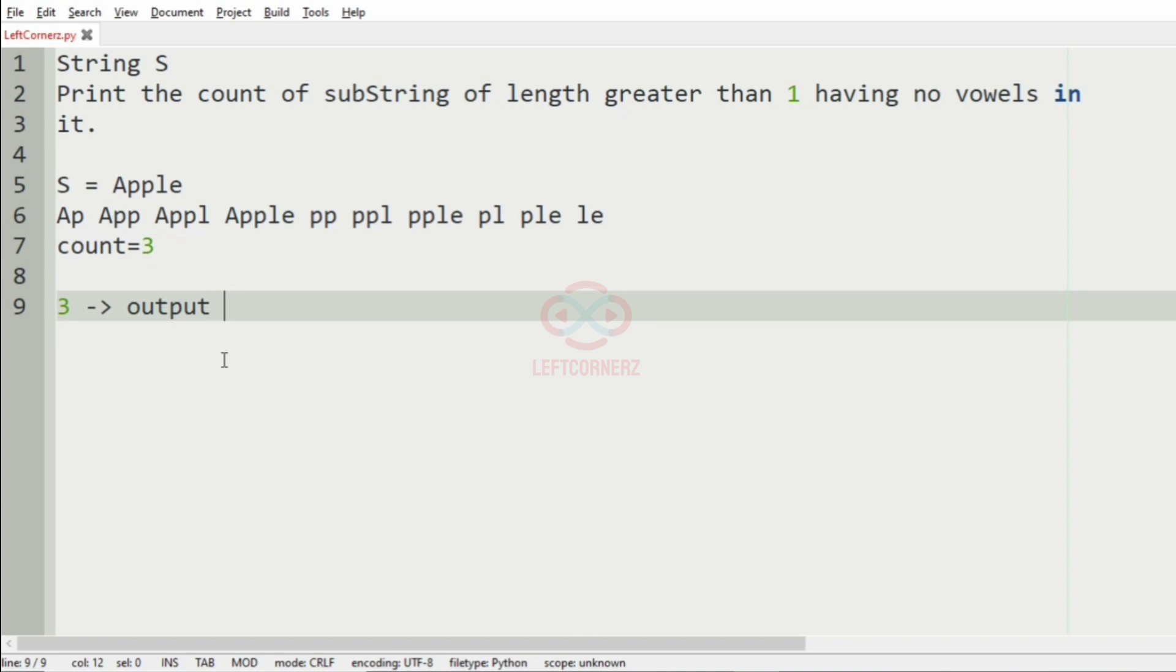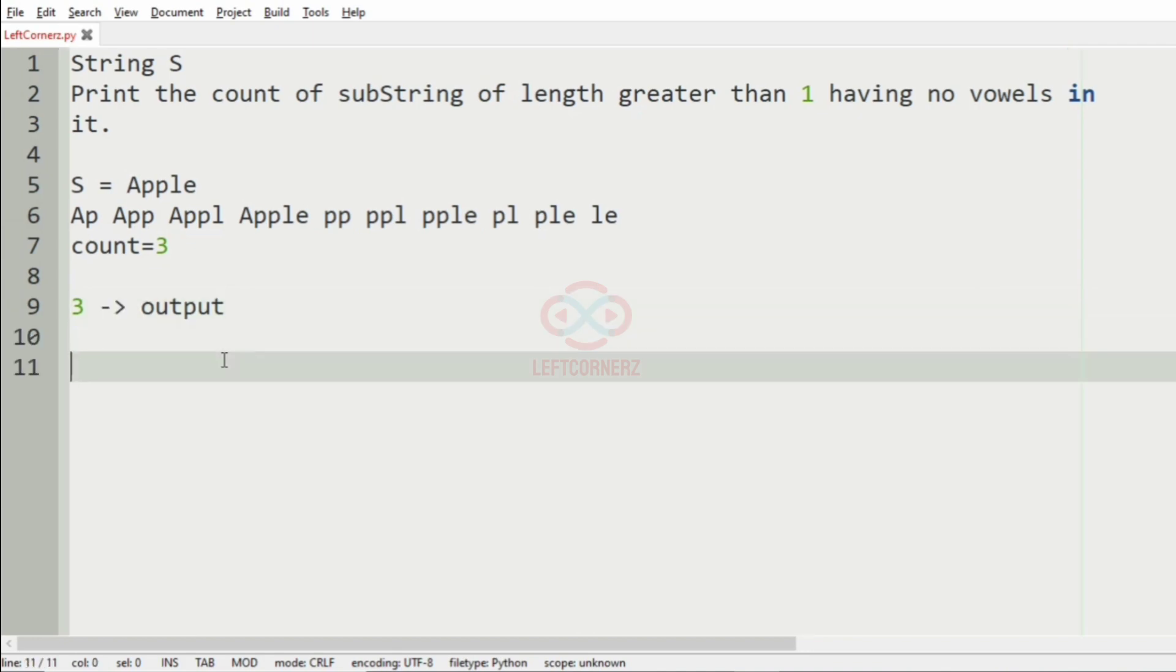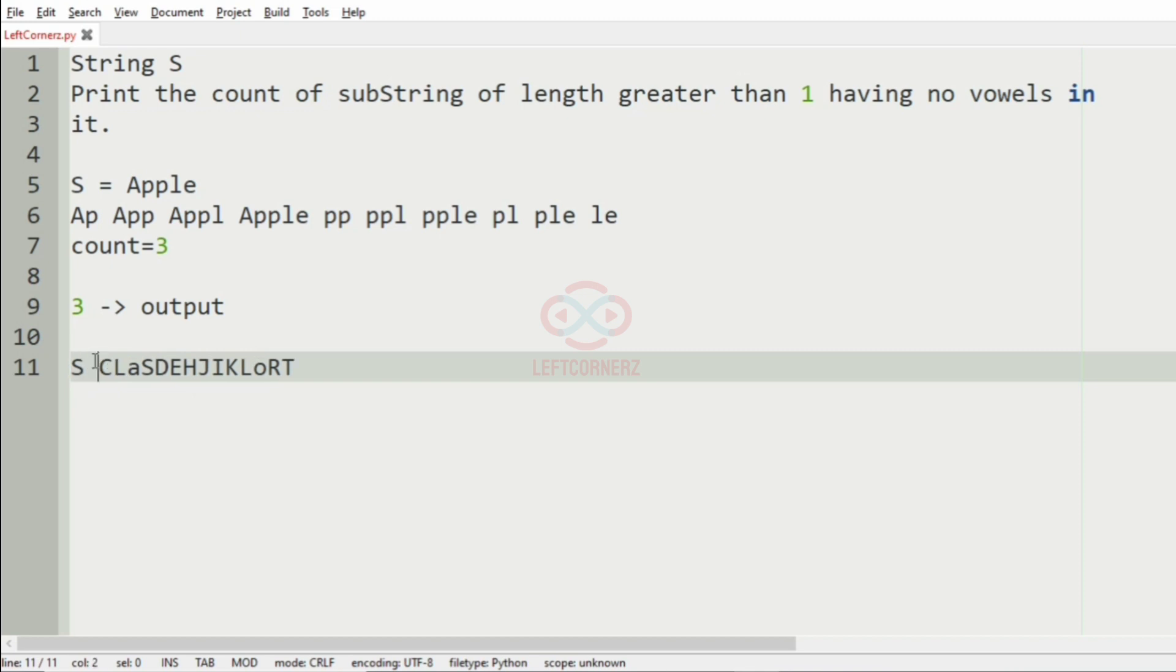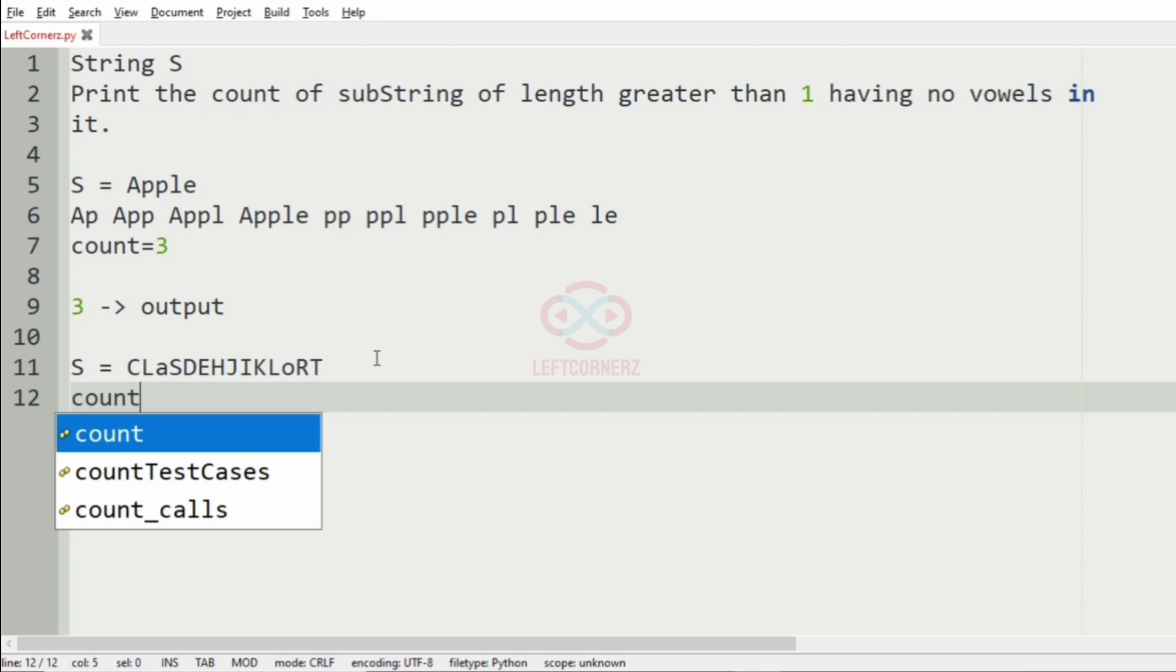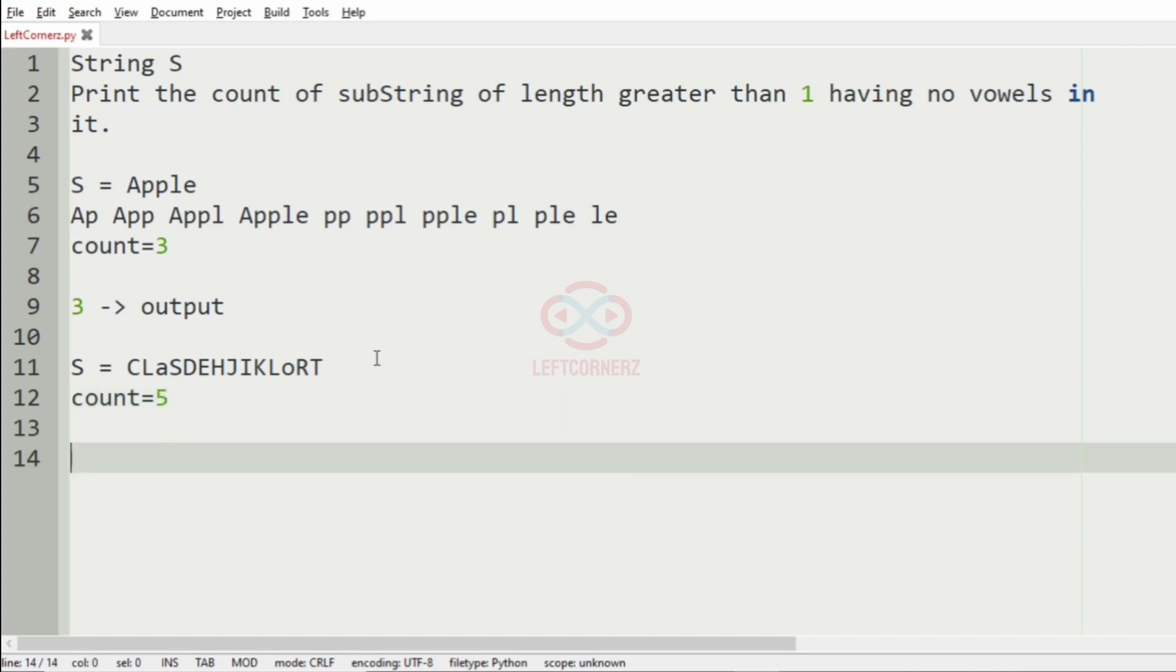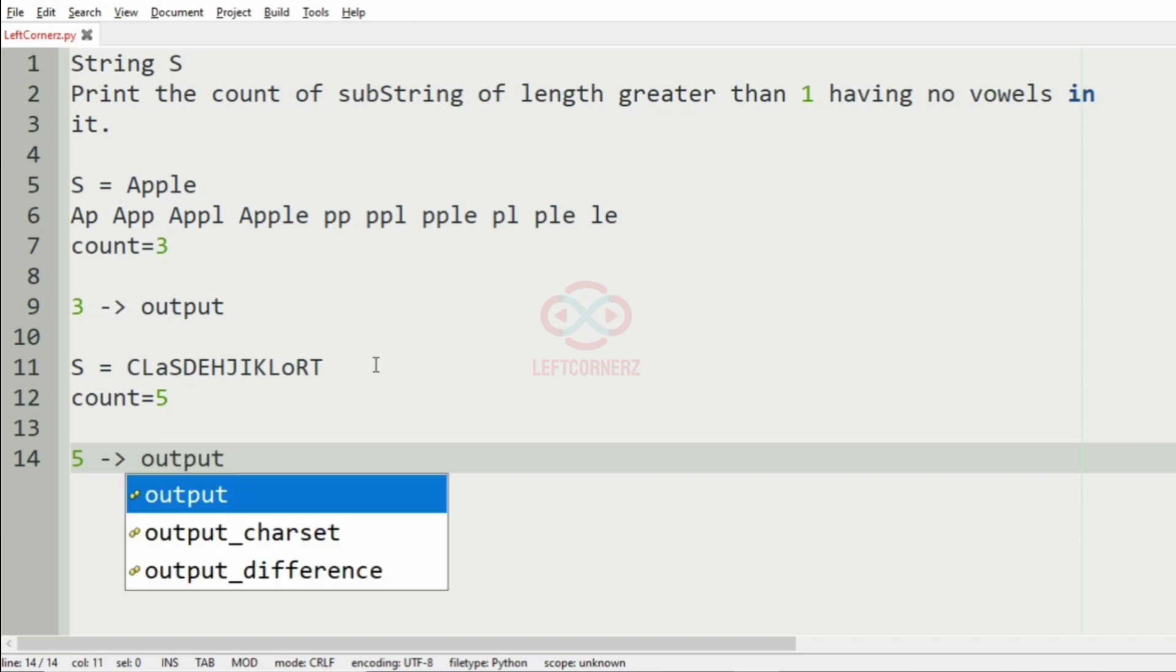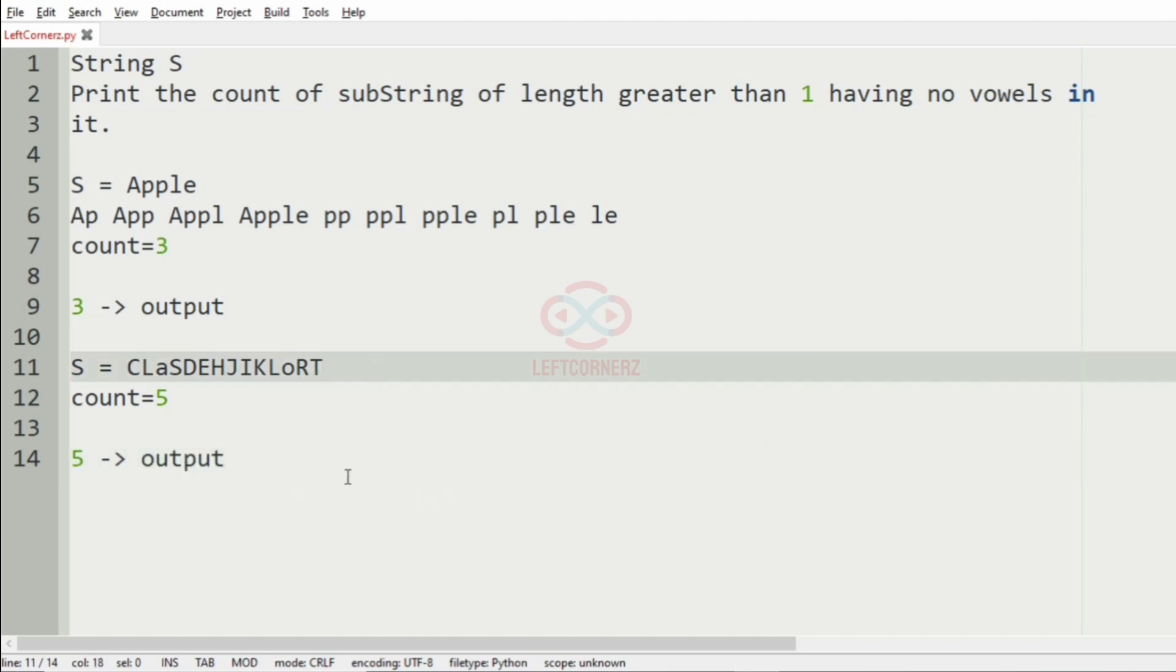Now we will take our second case. Here we have the count to be five and the number of substrings with no vowels is five, so we'll print it as our output.